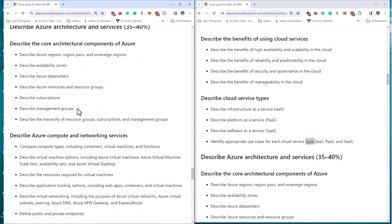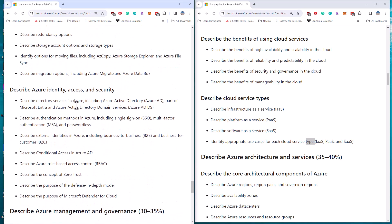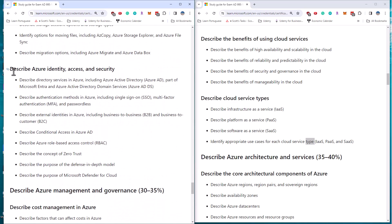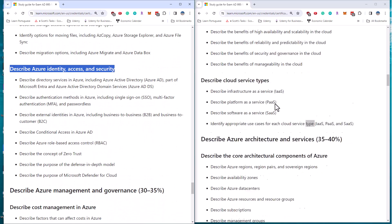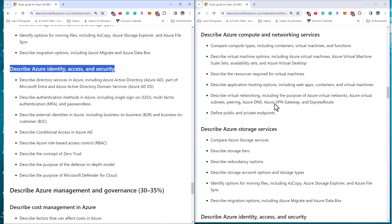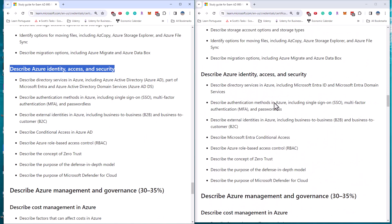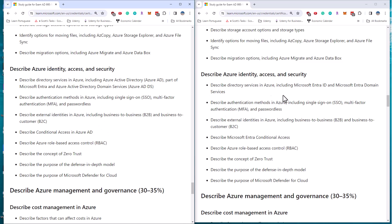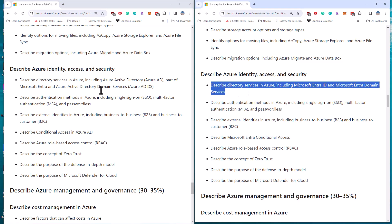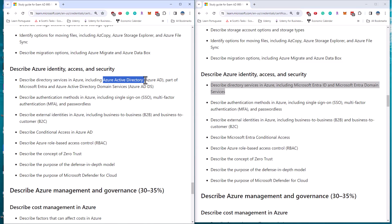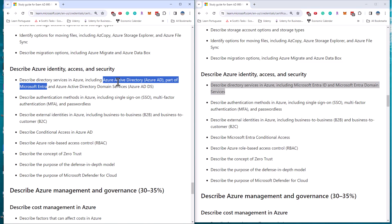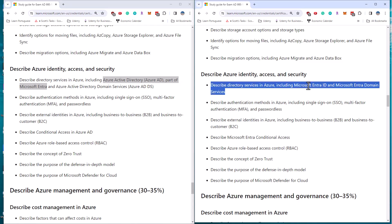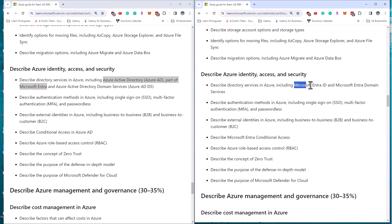We scroll down to the identity section: describe Azure identity, access and security. This is where there's a lot more words here. If we take a look at this first section, we can see that the before section is actually kind of longer. What they've started to do is instead of seeing Microsoft Azure Active Directory, Azure AD part of Microsoft Entra, they're now just calling it Entra ID and Entra Domain Services.